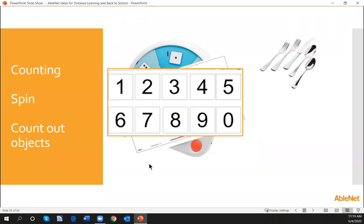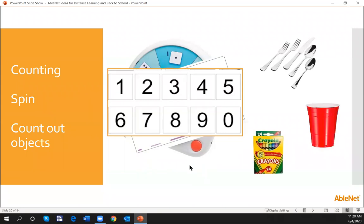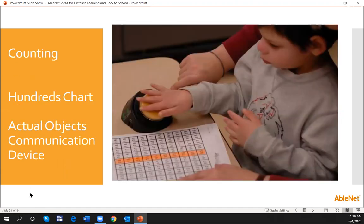Now let's go for some functional items to count: spoons, knives, forks. What else can we use at home? Once we spin or select a number, what can we count? Solo cups are kind of cool — some students might enjoy counting those out or stacking them — and also a number of crayons. These things should be in the home, or a parent can decide what else they have ready and available. We just want to talk about counting and having students have that actual concrete object.